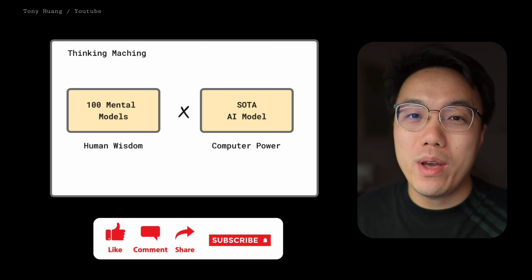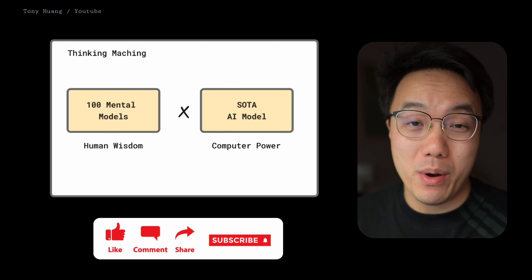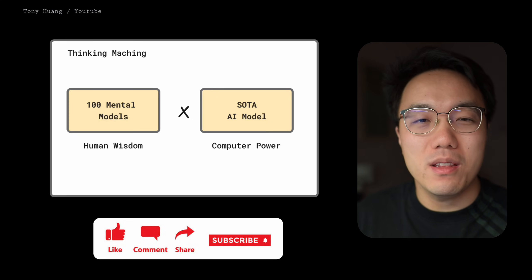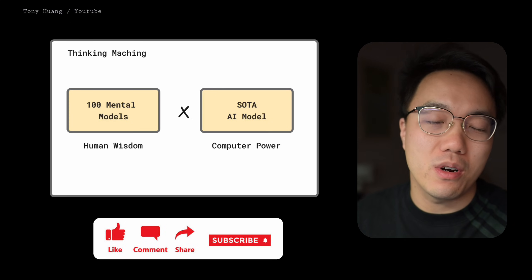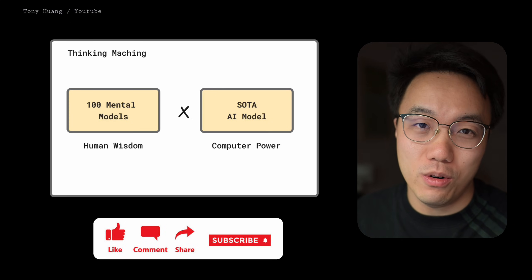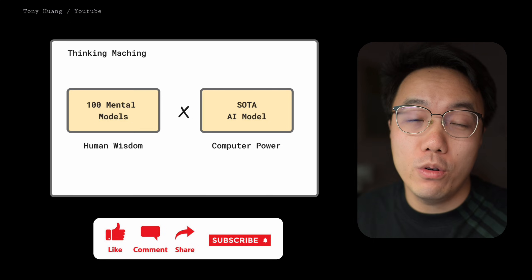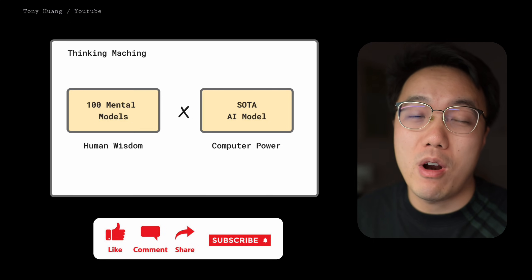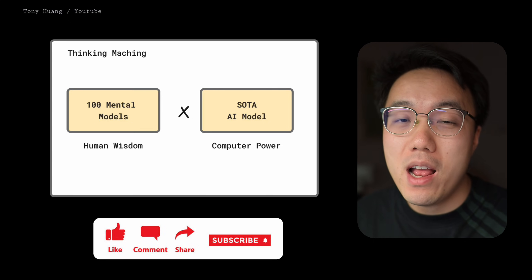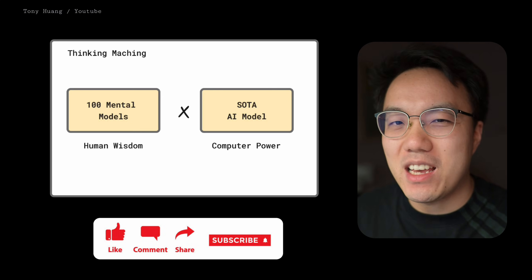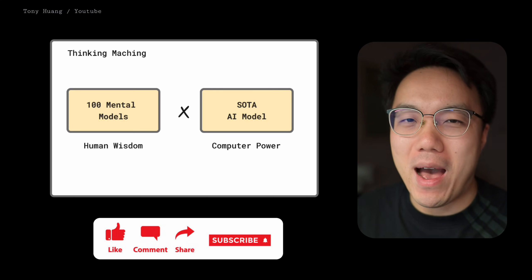All right, now we have a very powerful thinking machine in our hands. I'm curious what will be the first problem you are trying to use it to solve. Okay, if you find this video helpful, don't forget to subscribe to my channel below so you won't miss the next one. Thanks for watching. Bye-bye.